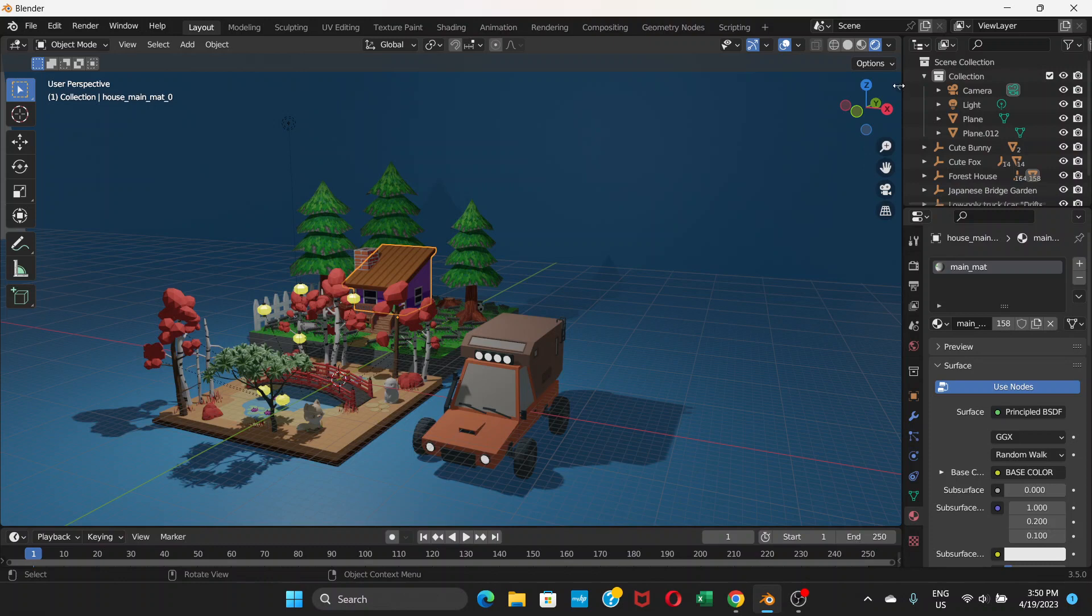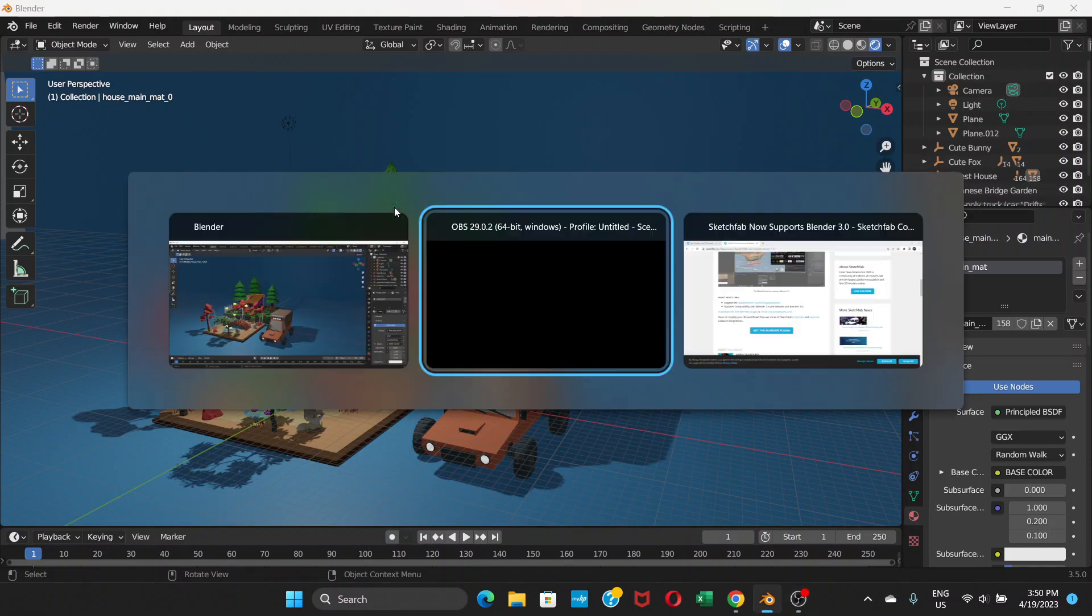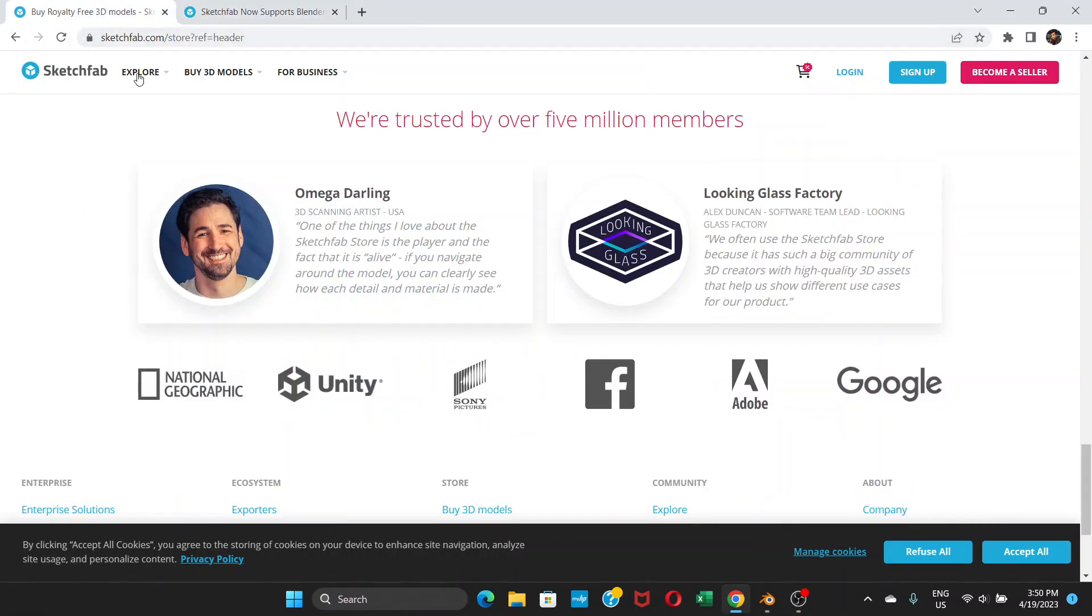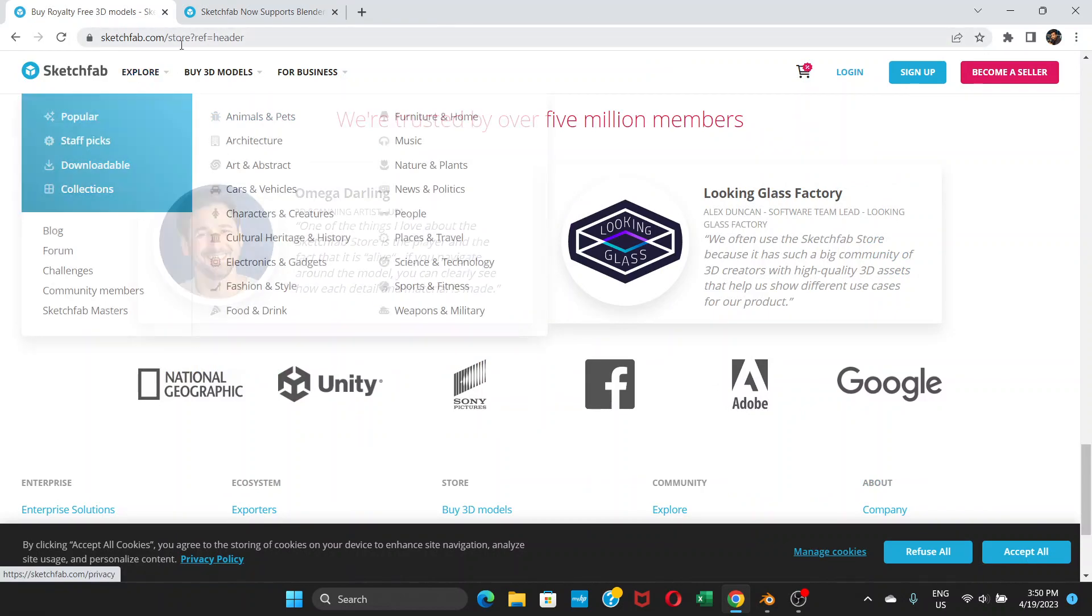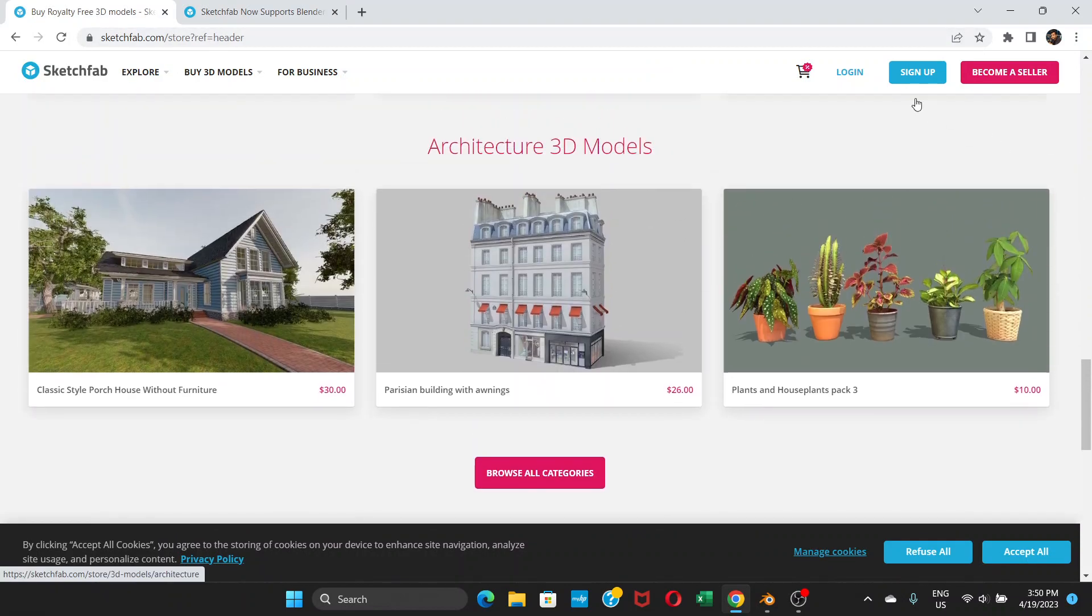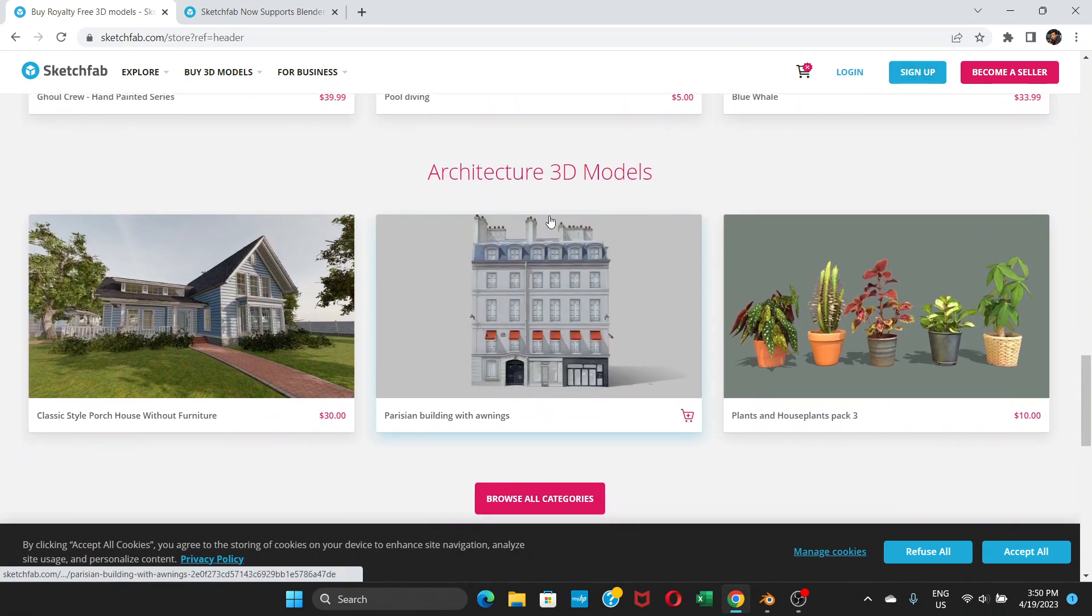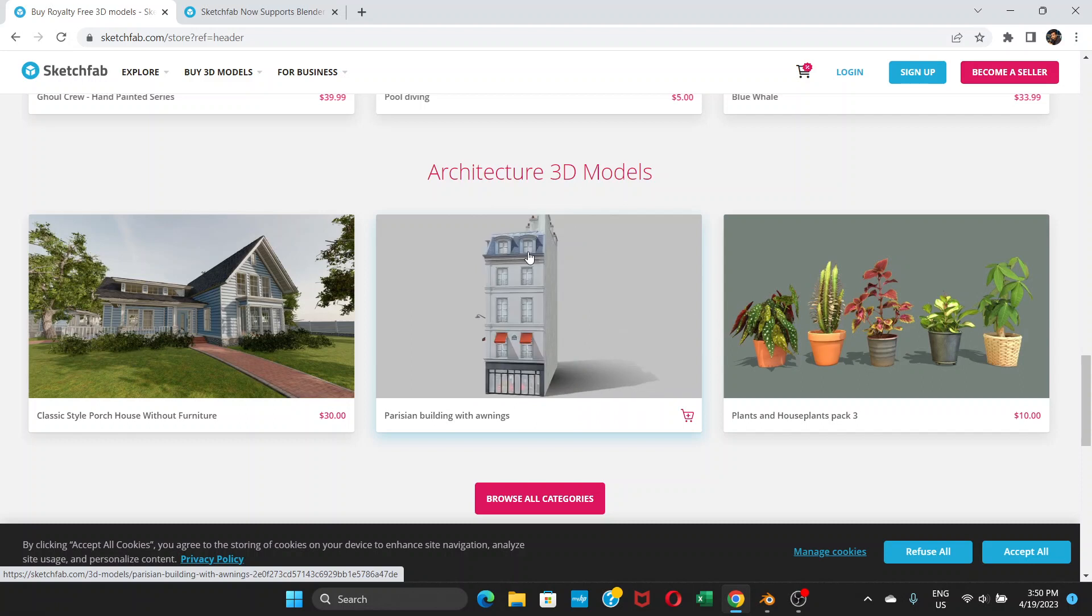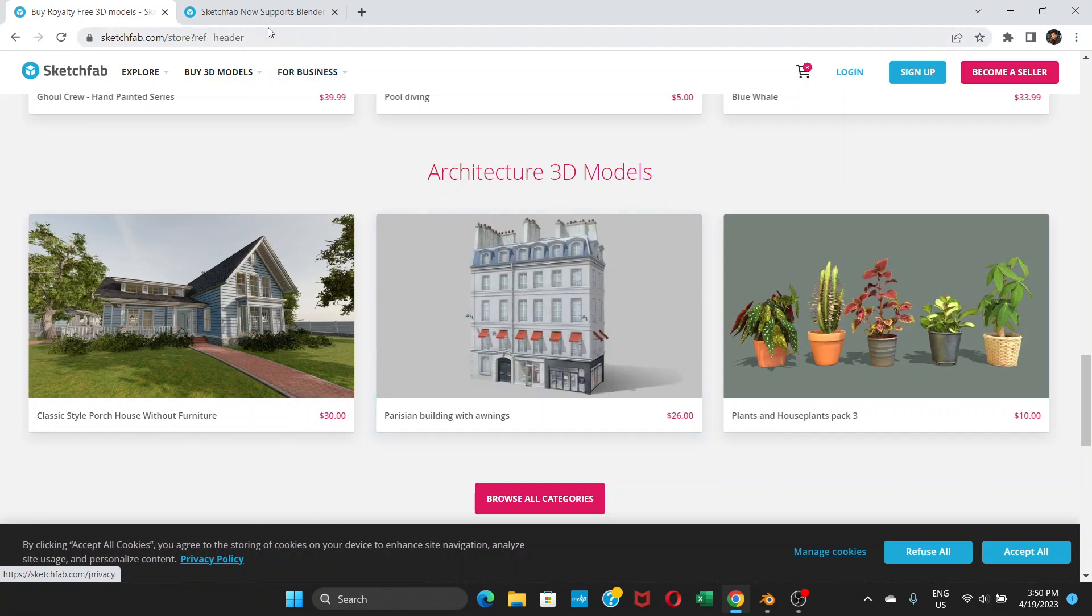But by default you won't have Sketchfab in Blender. What you need to do is go to Sketchfab.com. First go to Sketchfab.com and sign up. Once you sign up with your email address, you'll have your username and password.